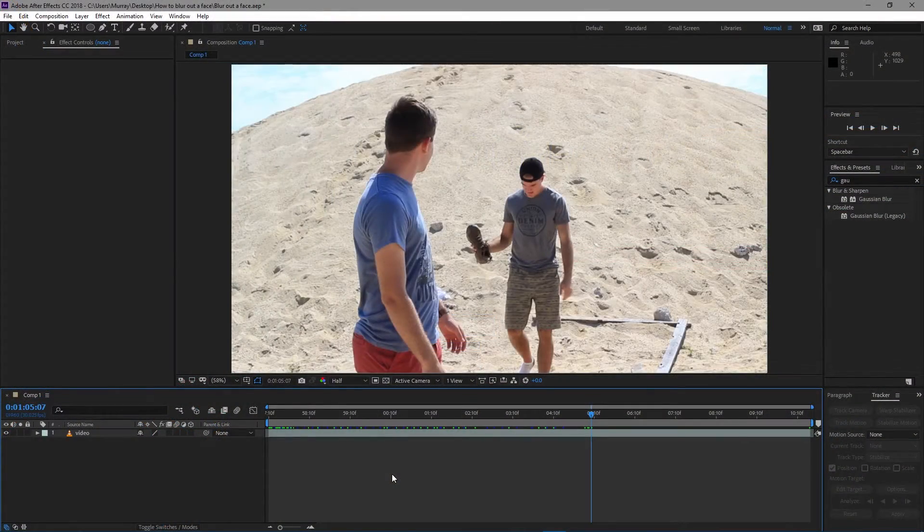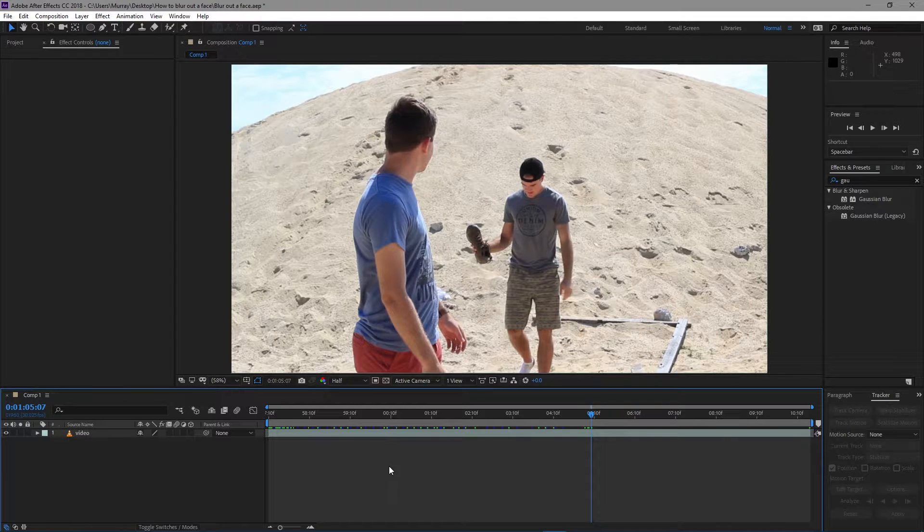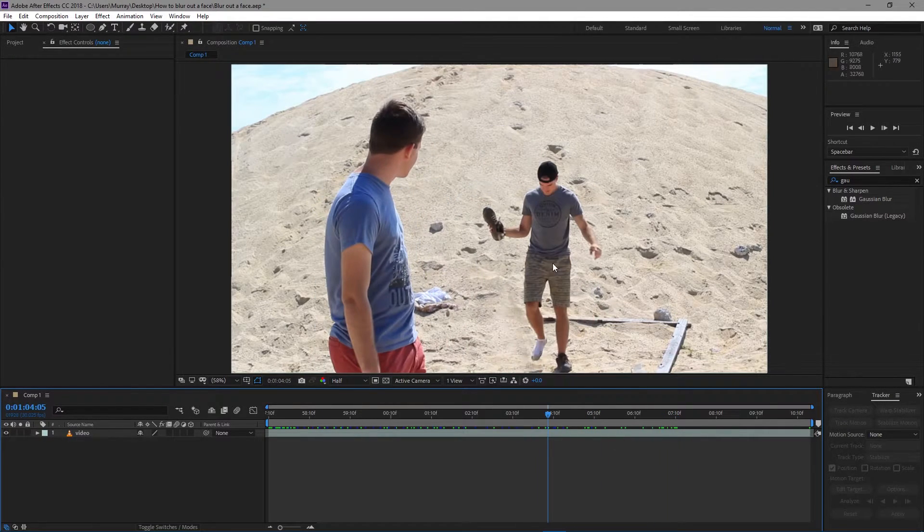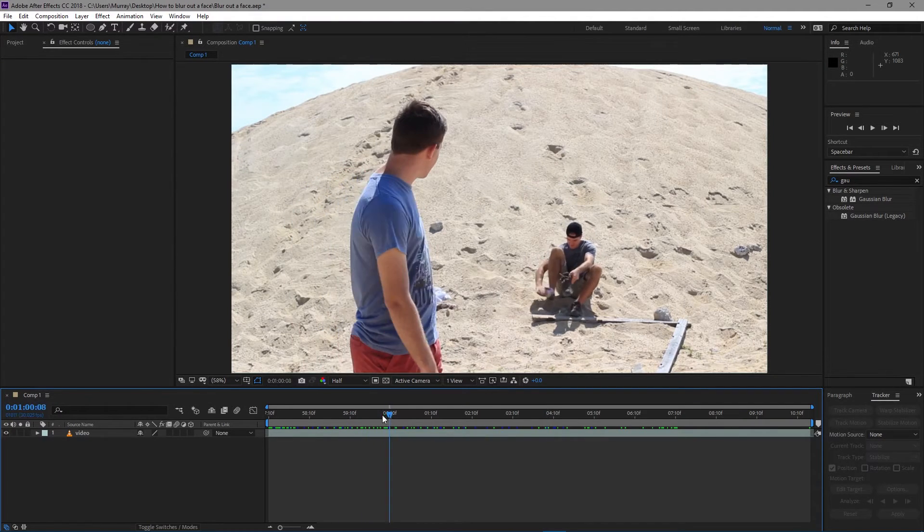Welcome to this tutorial. It's going to be a quick one, we're going to jump right in. This is our footage that we're going to use. We're going to blur out his face like you saw